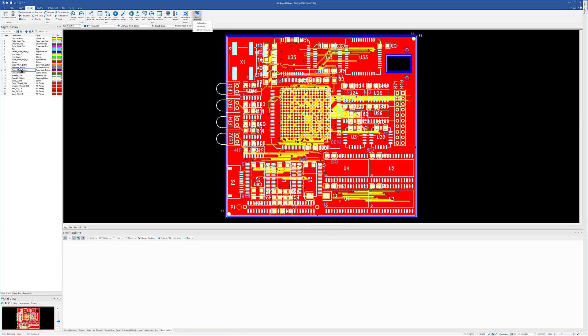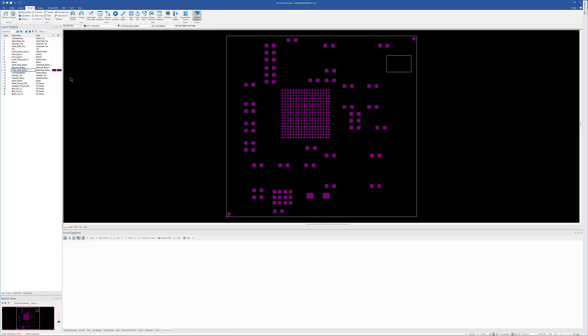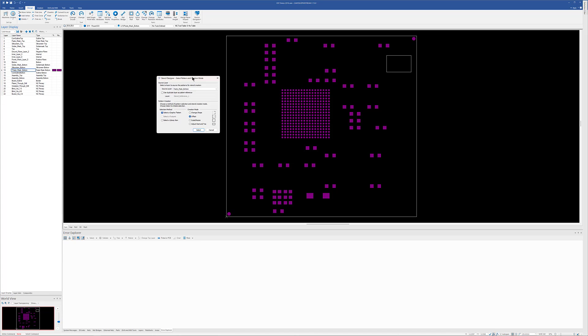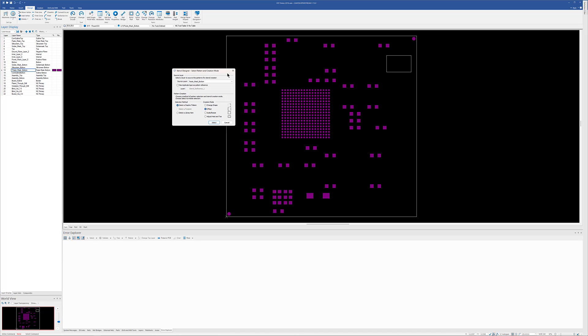I'm going to turn on the paste bottom here, and I'm going to go into the interactive mode. We're going to use the paste bottom as our source layer. Now, another option that's available to you, if you have intelligent data, and by intelligent data, I mean ODB++ or IPC 2581 would be examples.